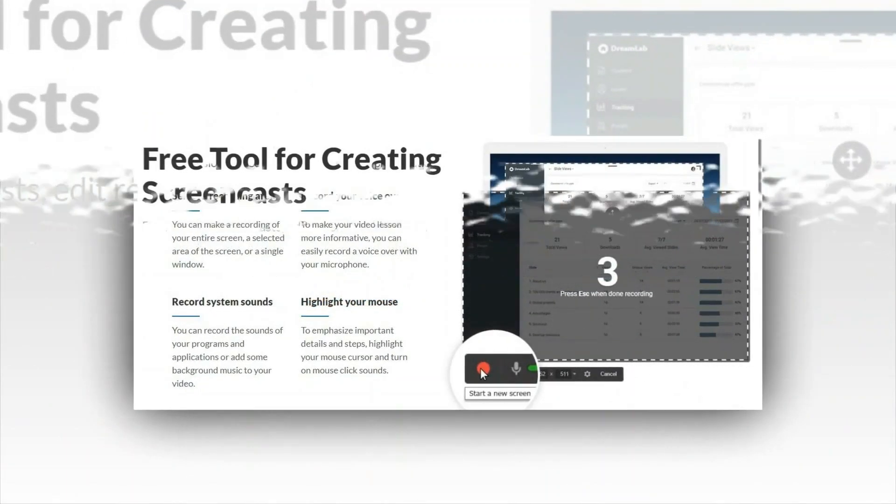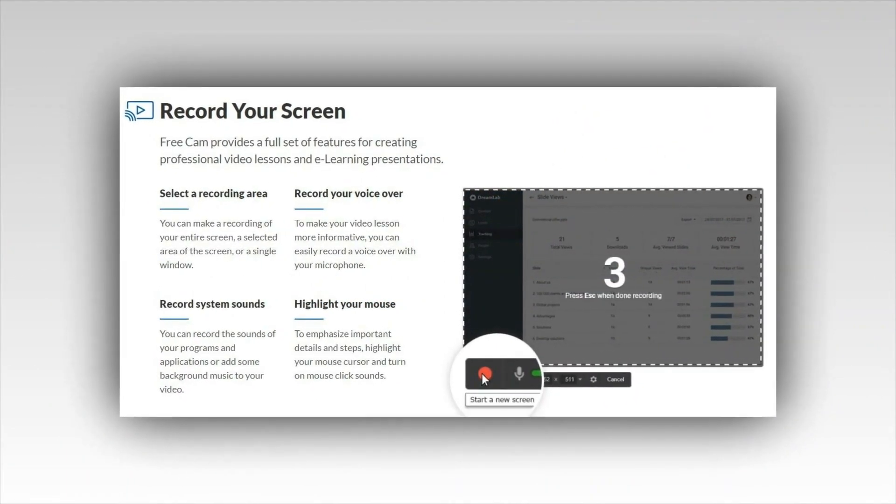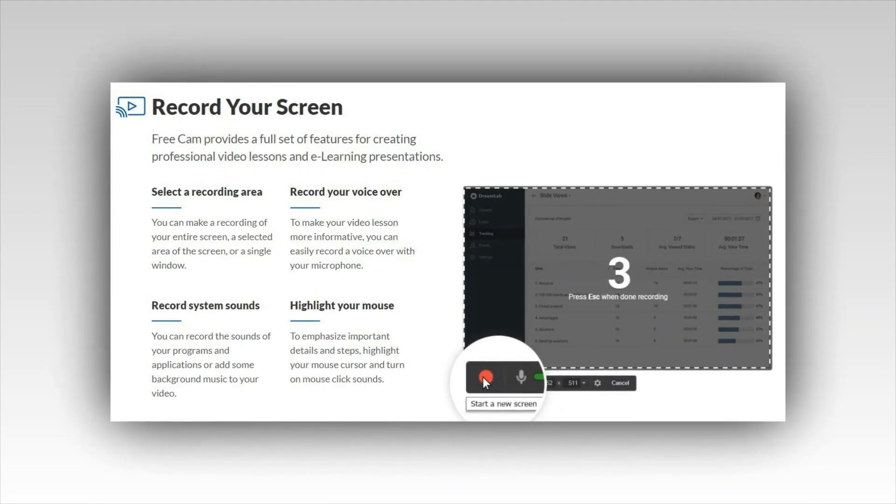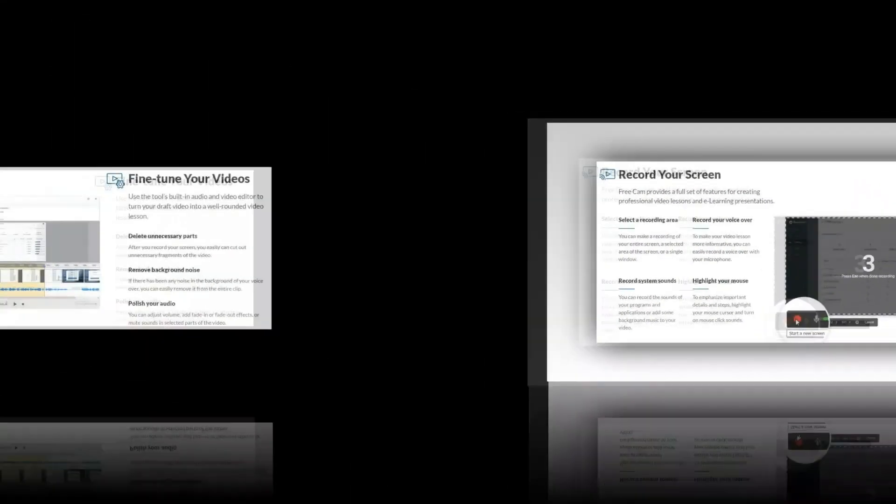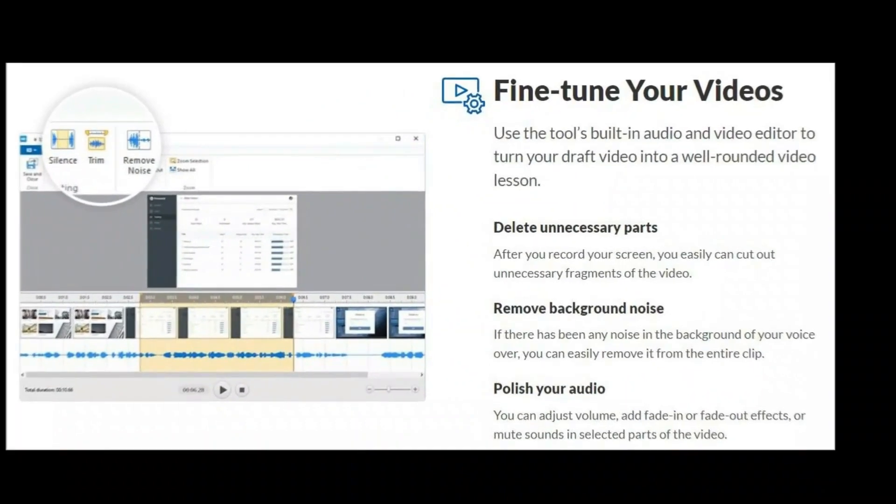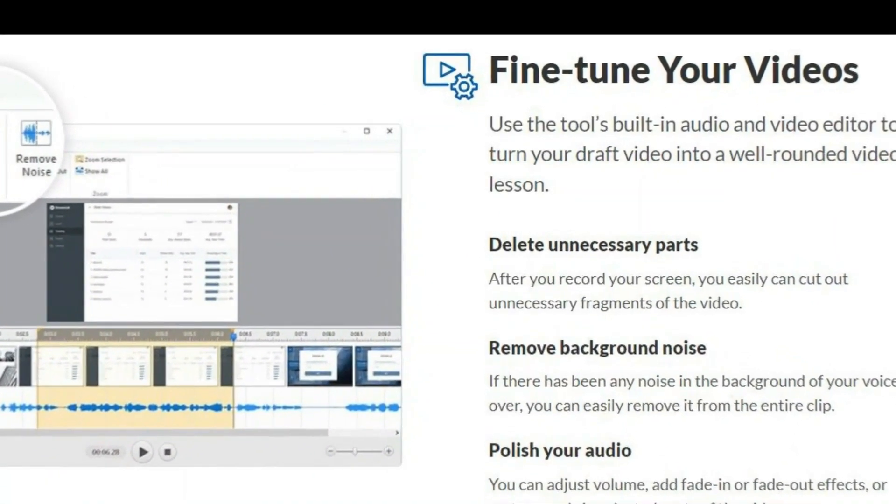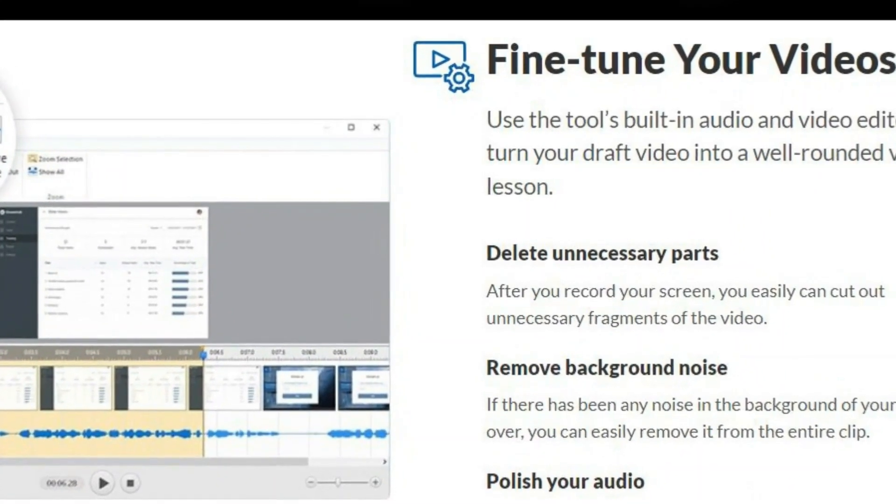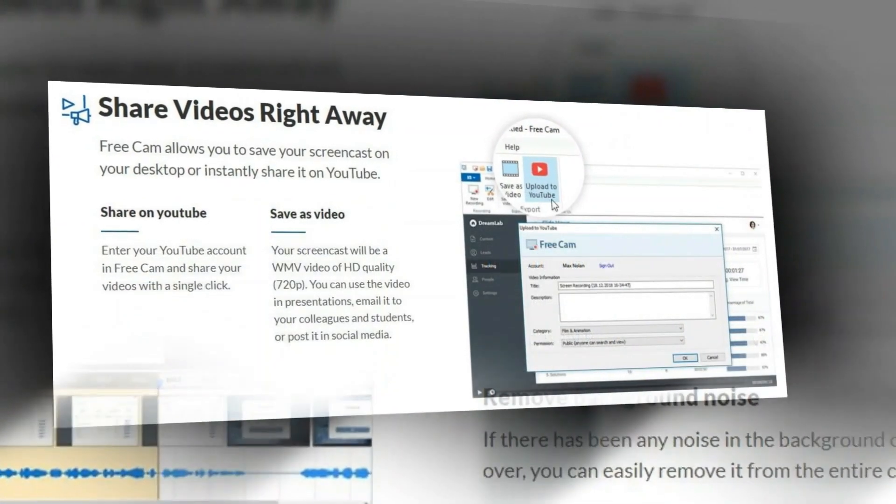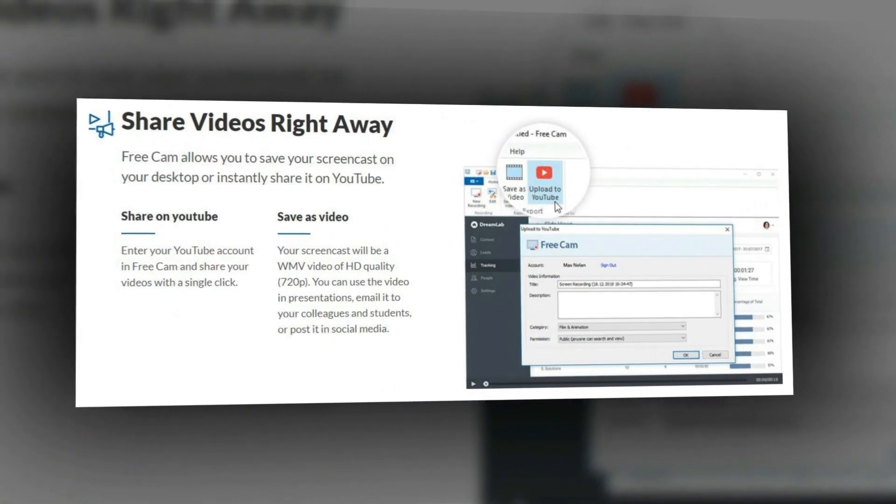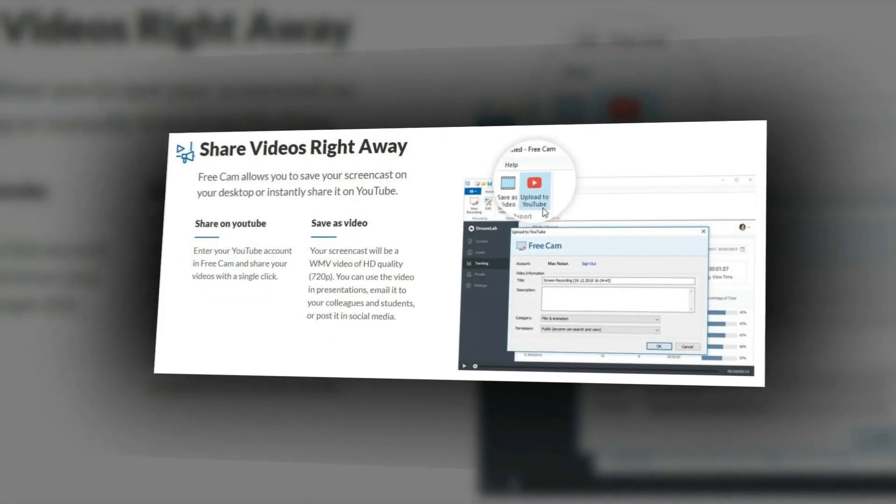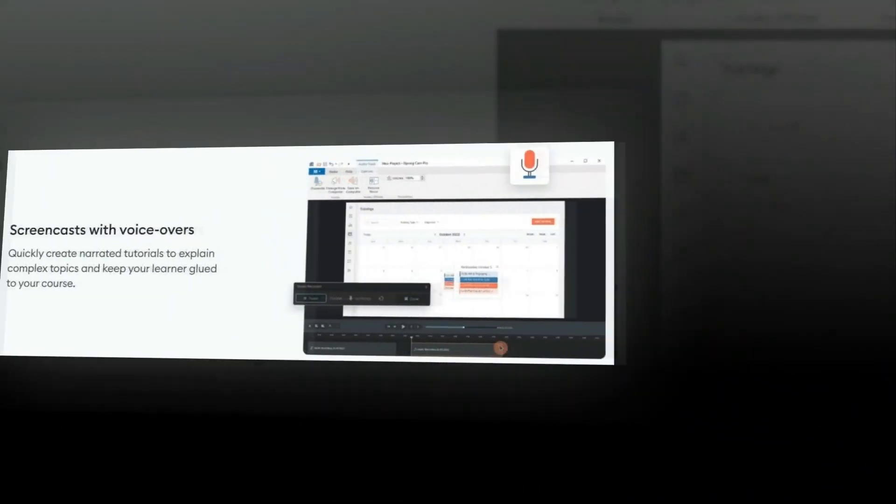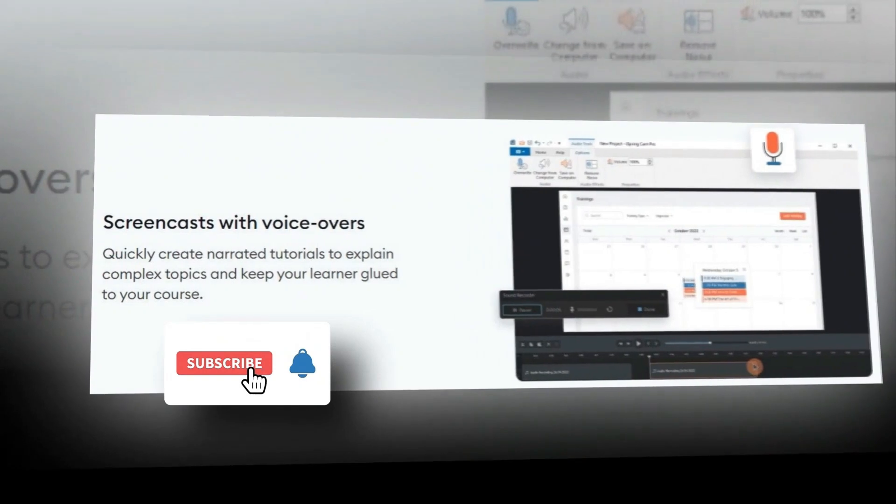To make your video lesson more informative, you can easily record a voiceover with your microphone. If there has been any noise in the background of your voiceover, you can easily remove it from the entire clip. To emphasize important details and steps, highlight your mouse cursor and turn on mouse click sounds. Free Cam allows you to save your screencast on your desktop or instantly share it on YouTube.